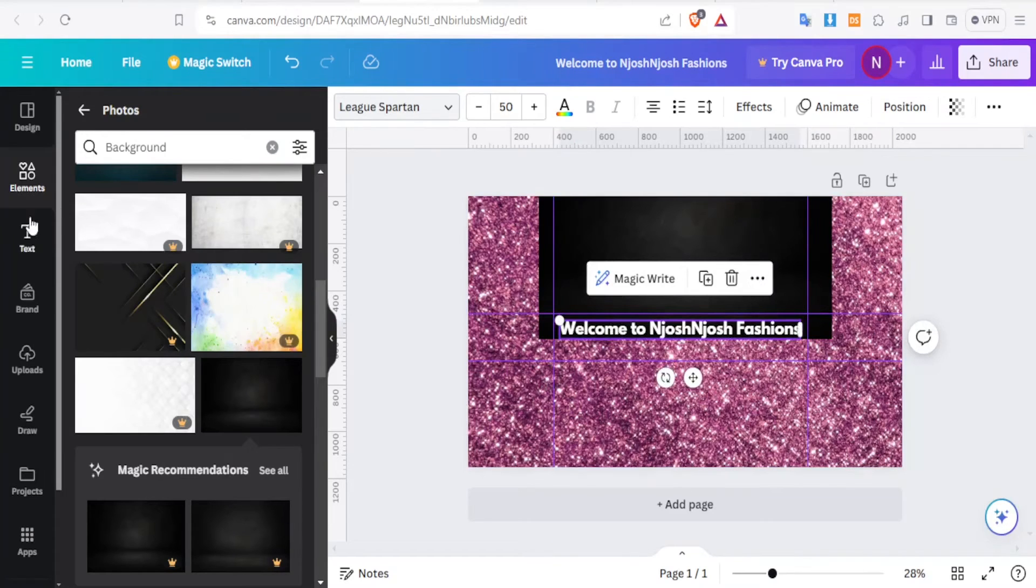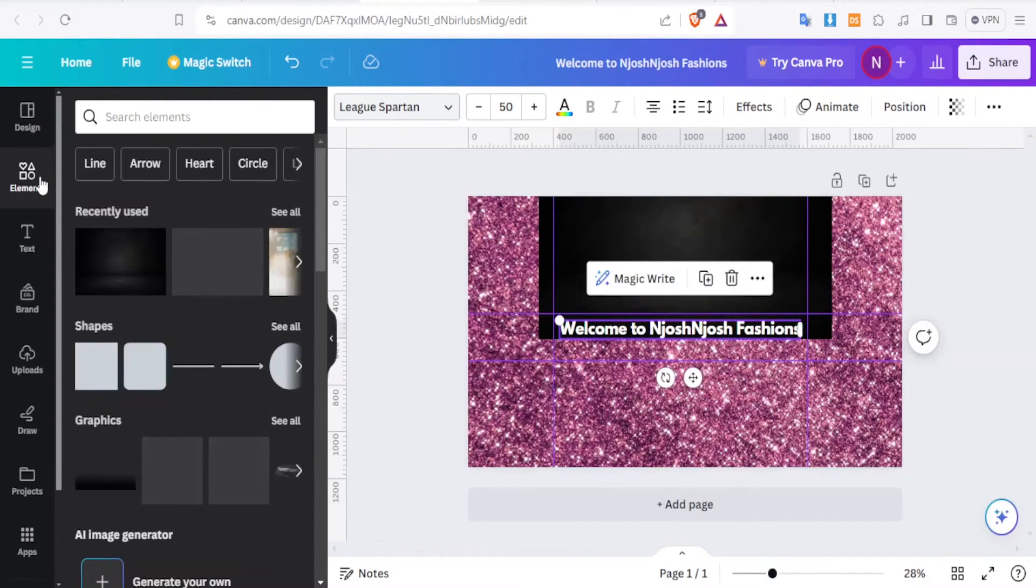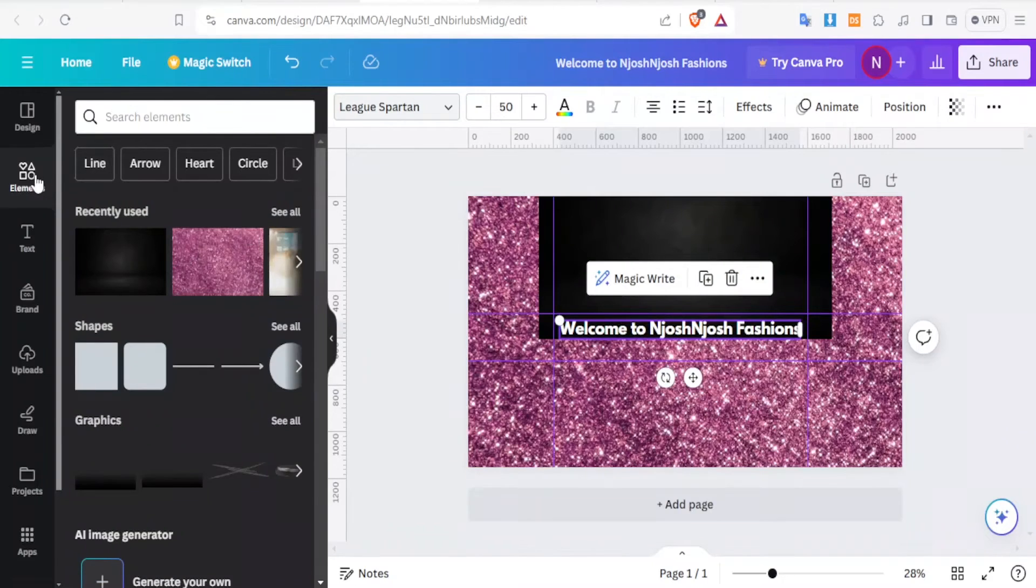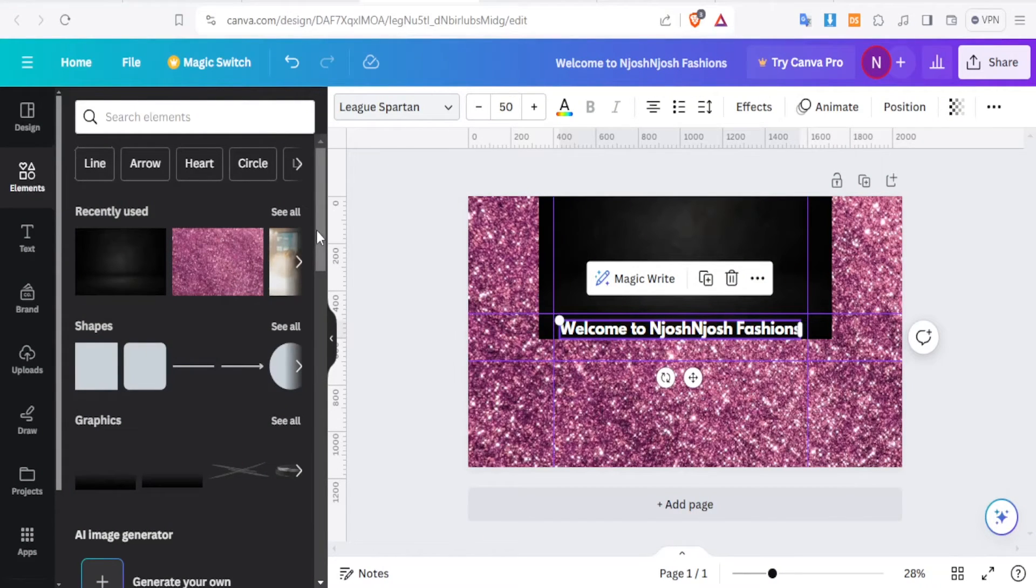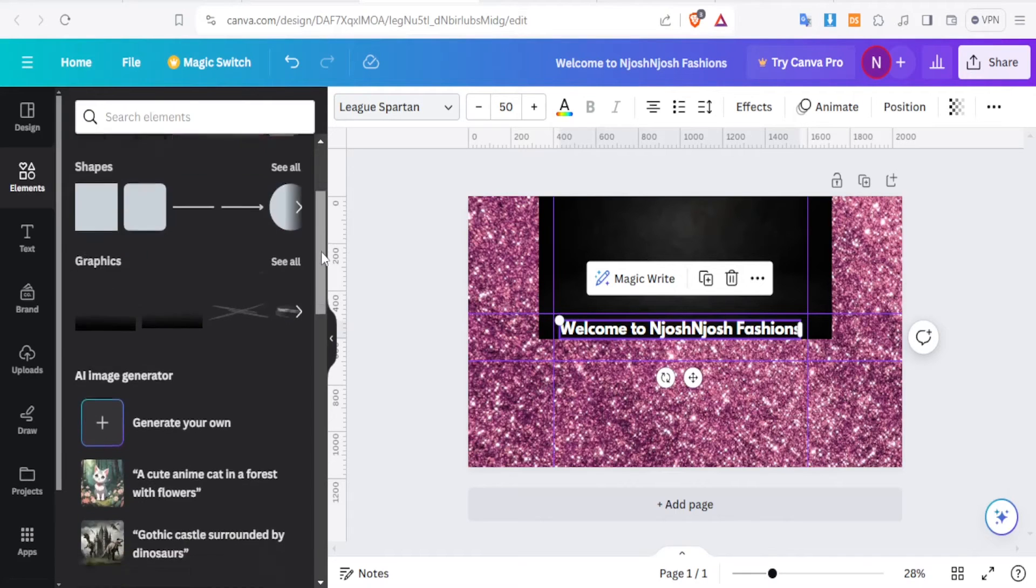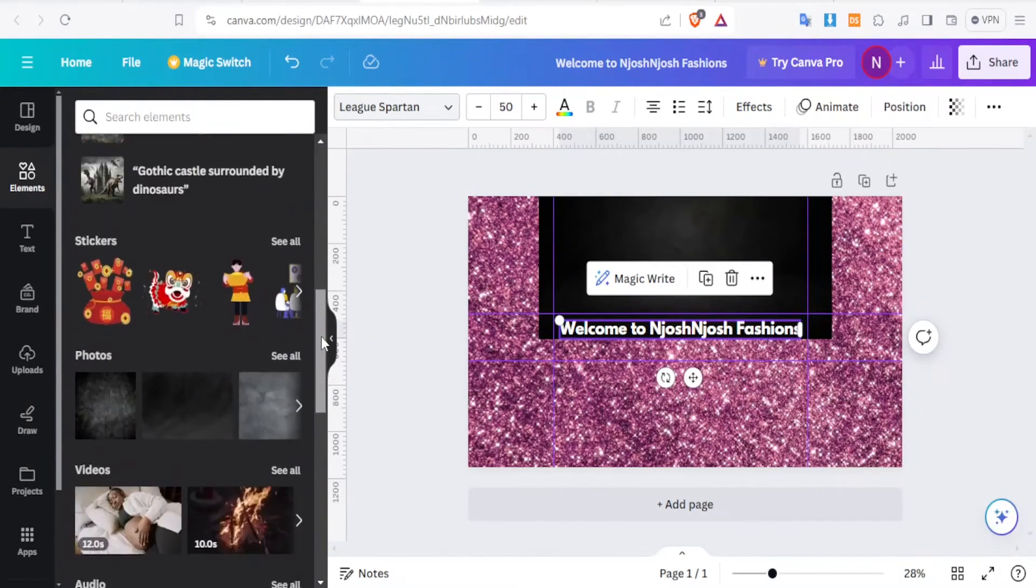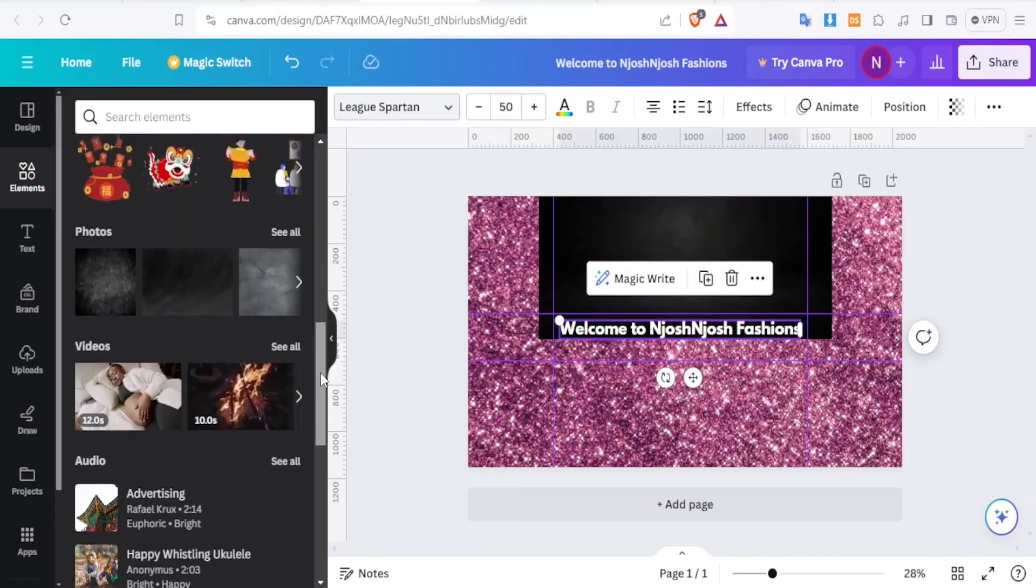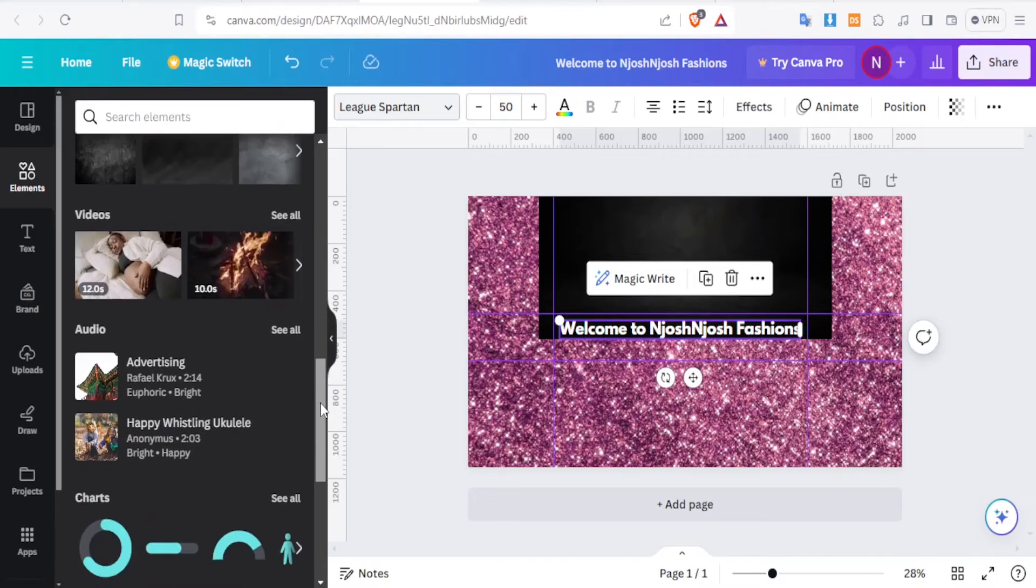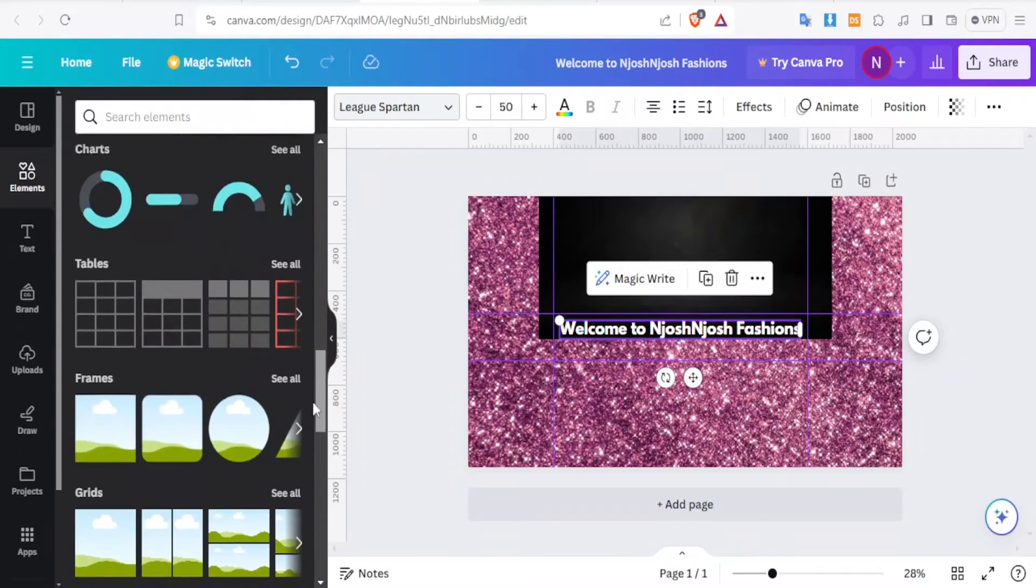Then now we can add other elements. Maybe we want to add some images. This is where we can now add them. You click on Elements and then you can scroll down. If it's a graphic, you select a graphic. If it's images, you can add the images. If it's the stickers, whatever it is that you want to add, you can always add it there.